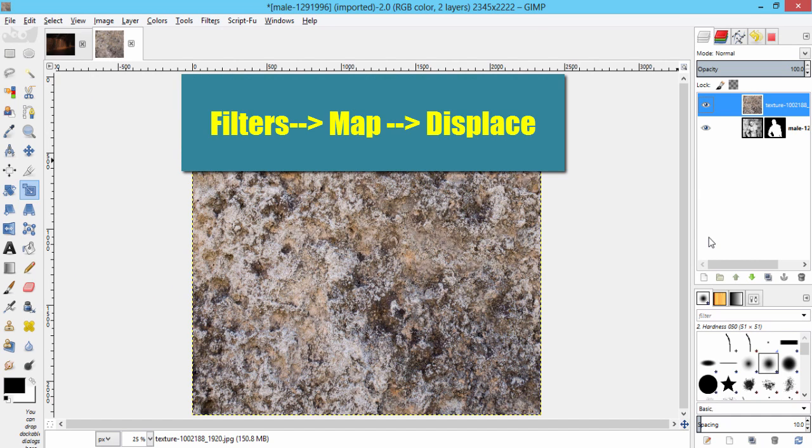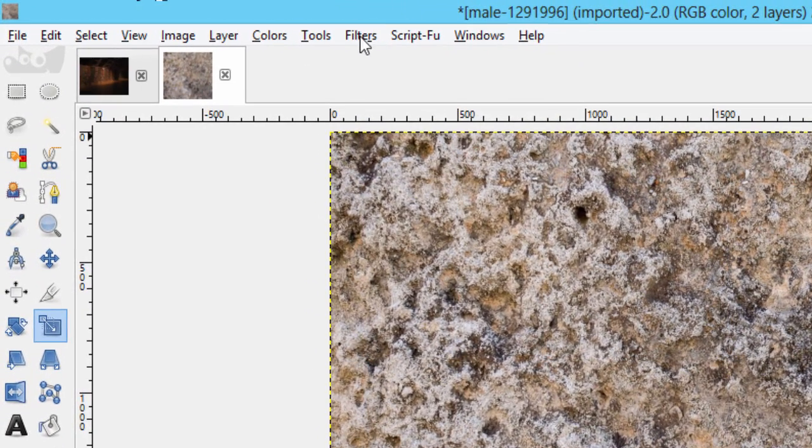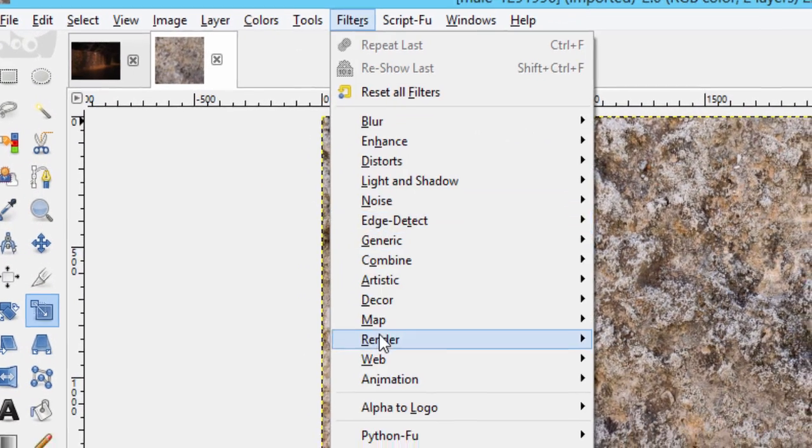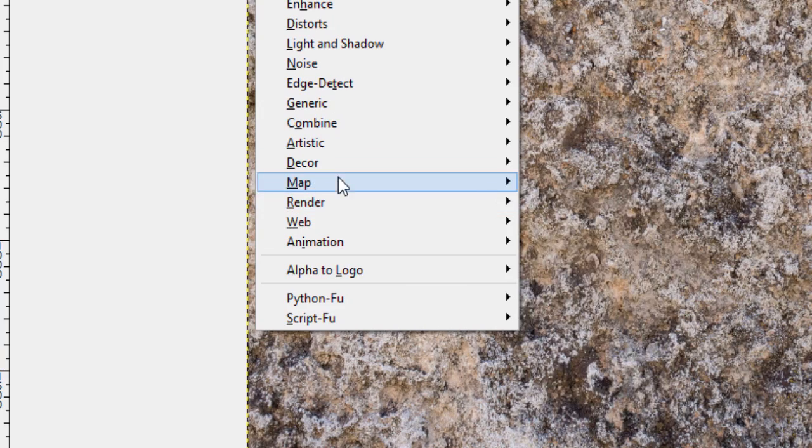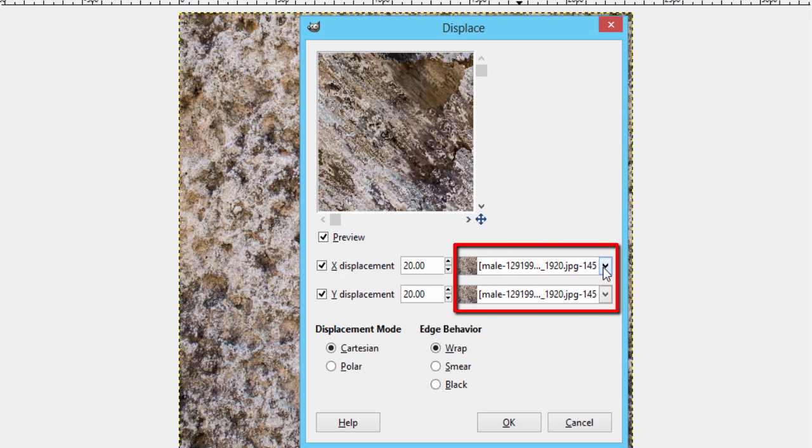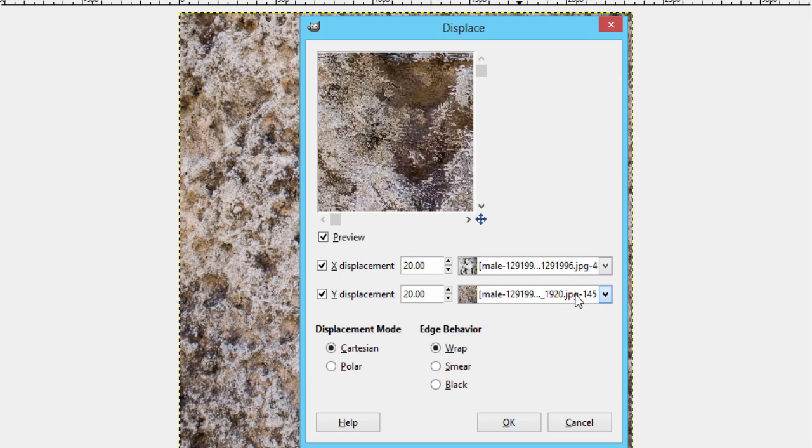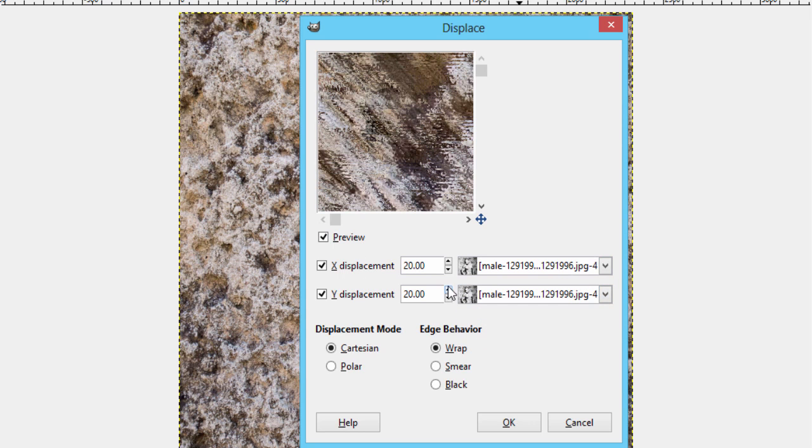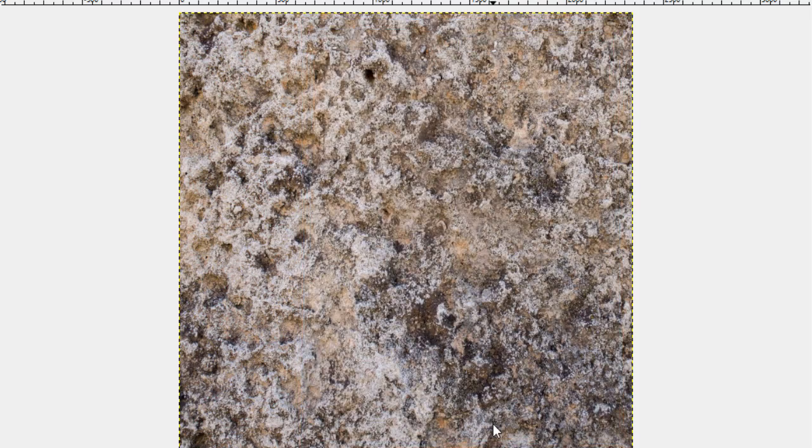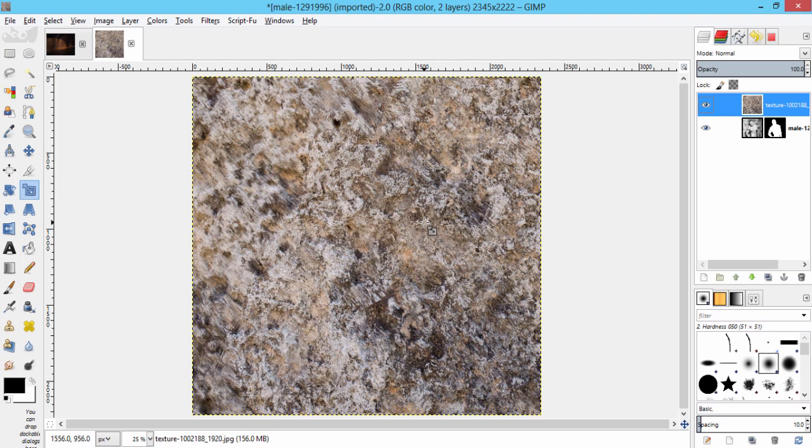Then we're going to use displace map. Make the texture layer active and go to filters, map, and then displace. Click here and select the subject image for both X and Y displacement. This will only show if you made the stone texture layer to image size. Then everything in default, click OK. This will make the stone texture wrap around the contour of our subject.